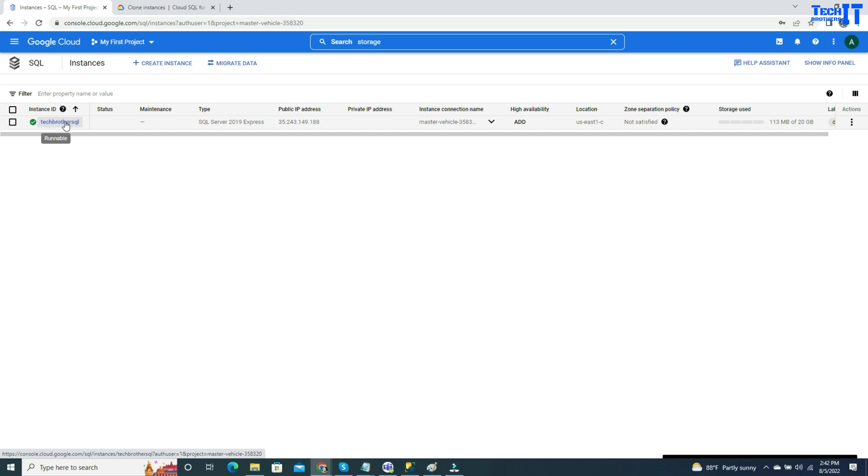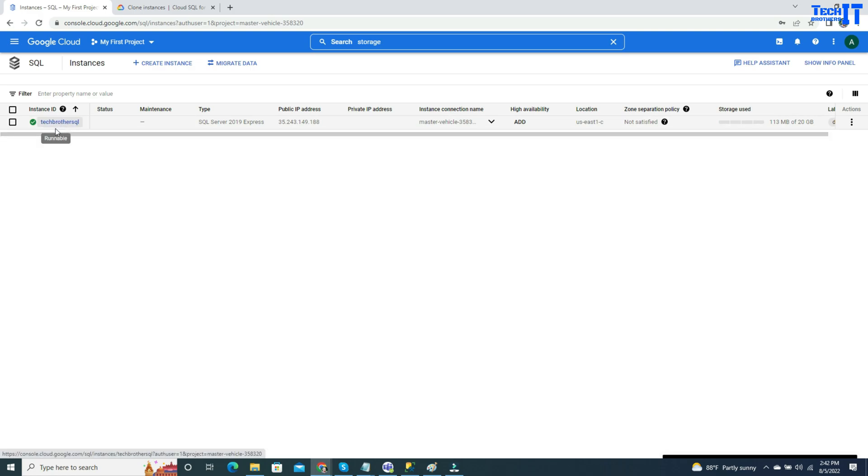Once you are done, you can delete it. Or maybe you want to do some testing and you don't want to run that on your production system. In that case, you can clone it, run your test, and finally delete it.